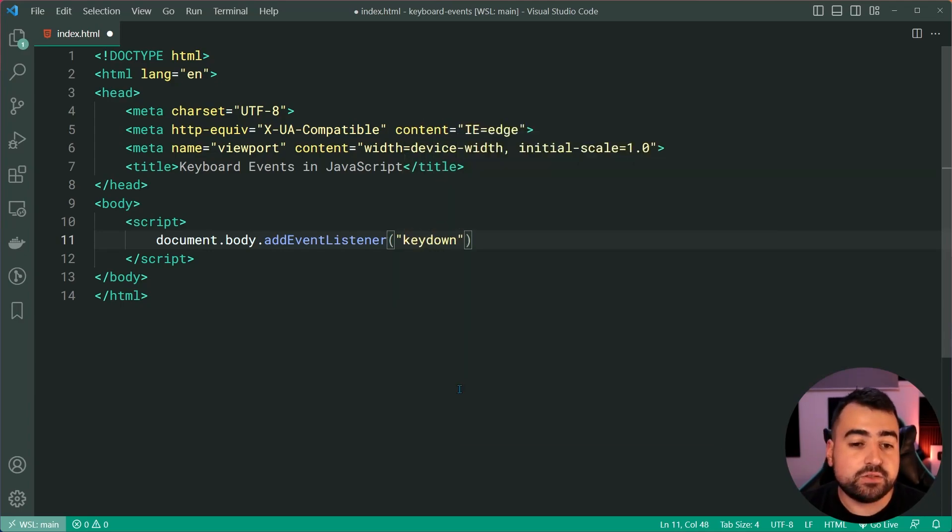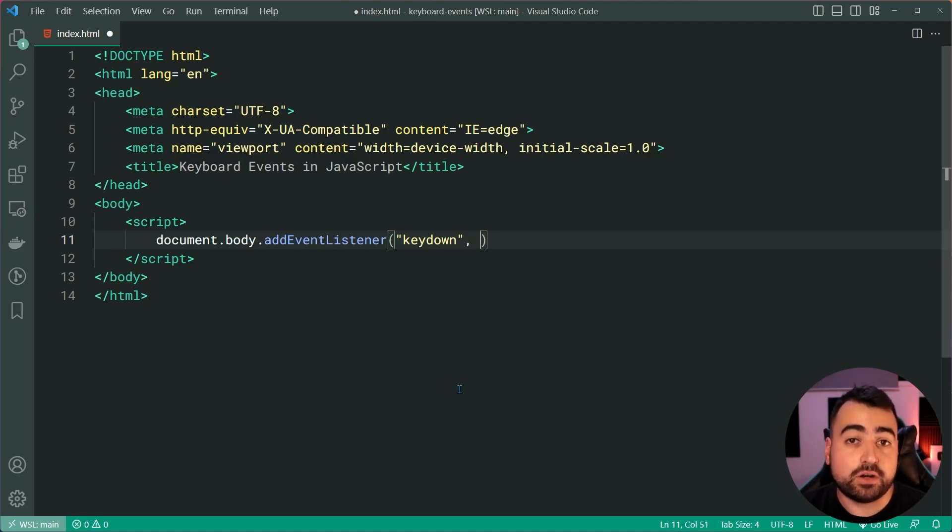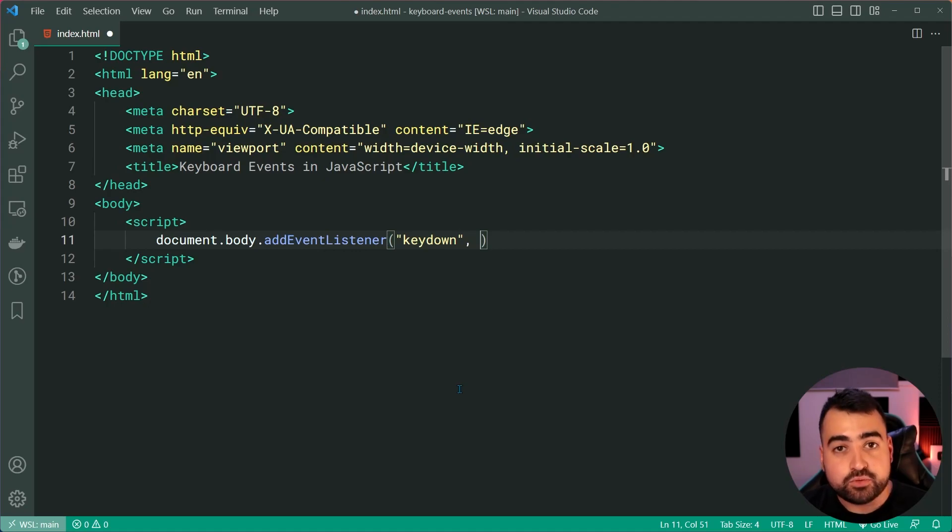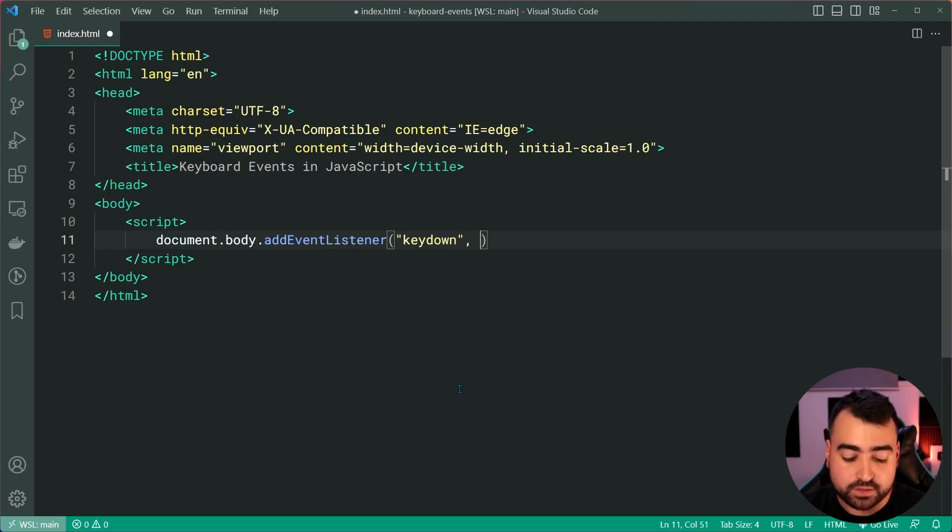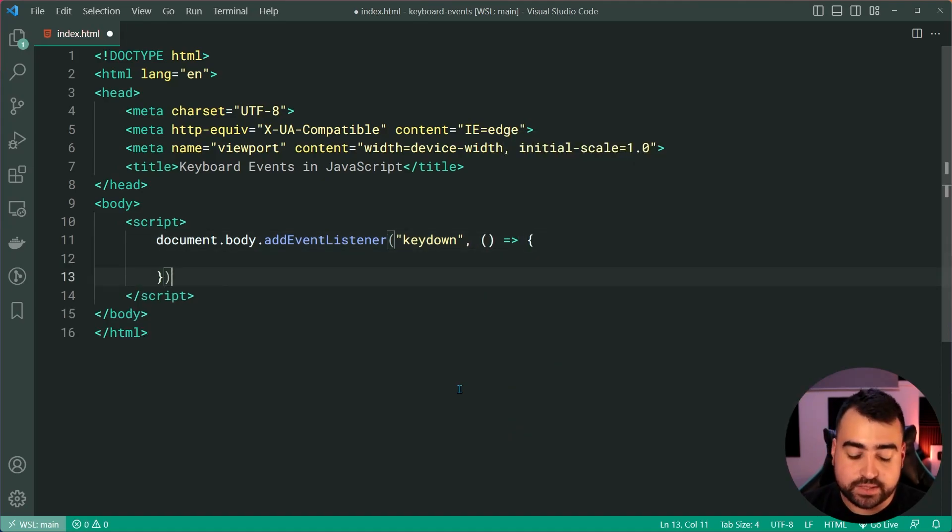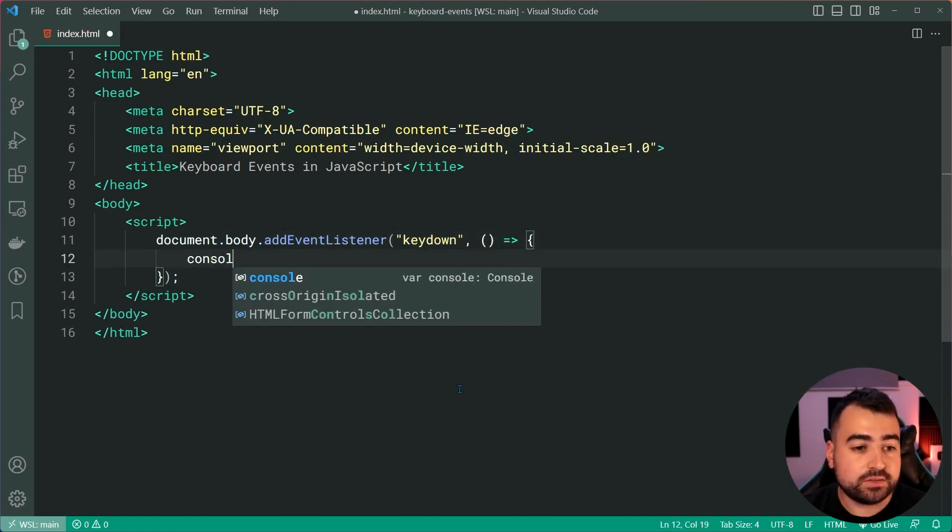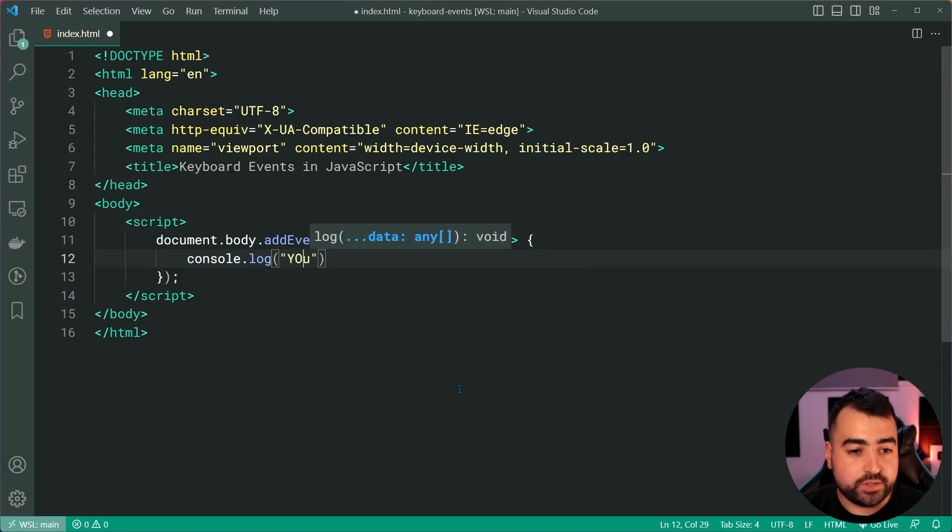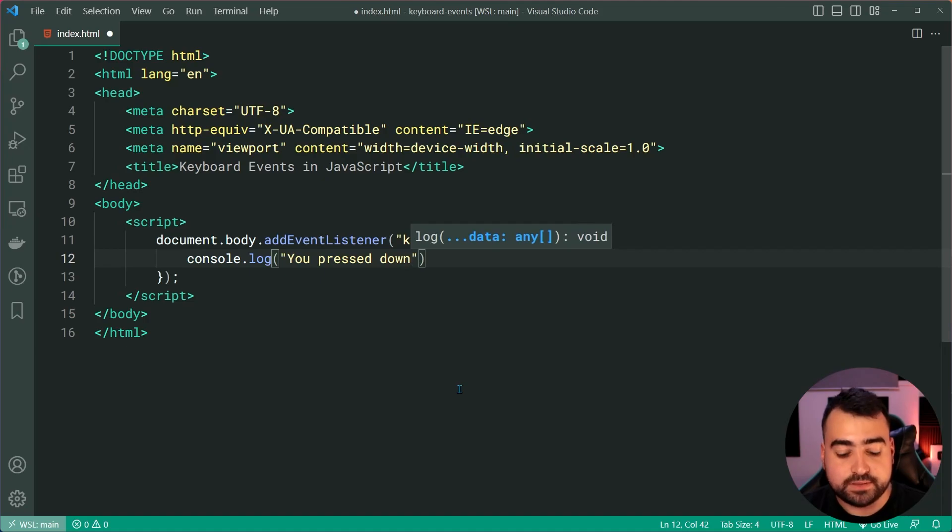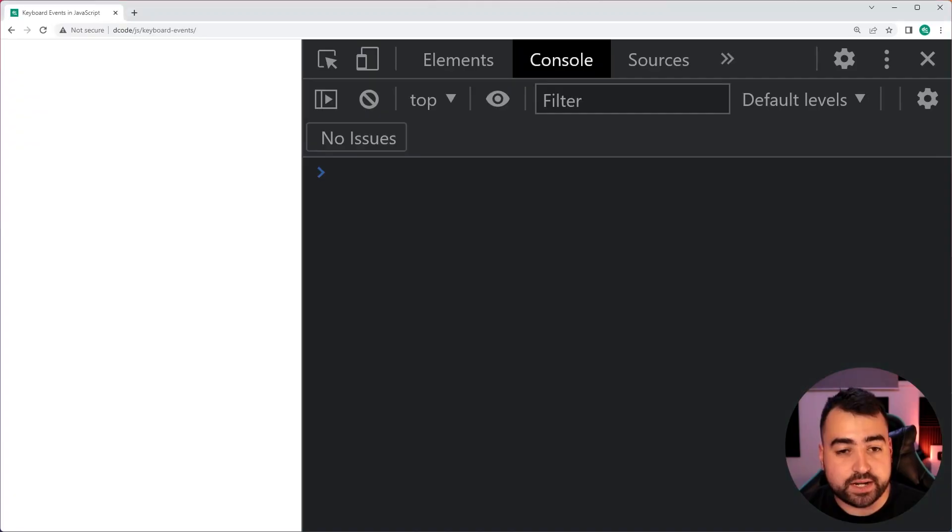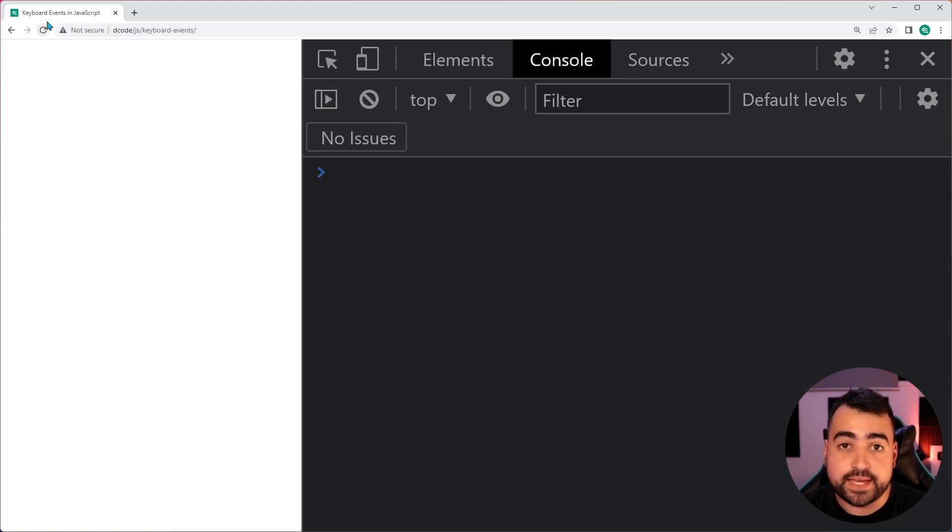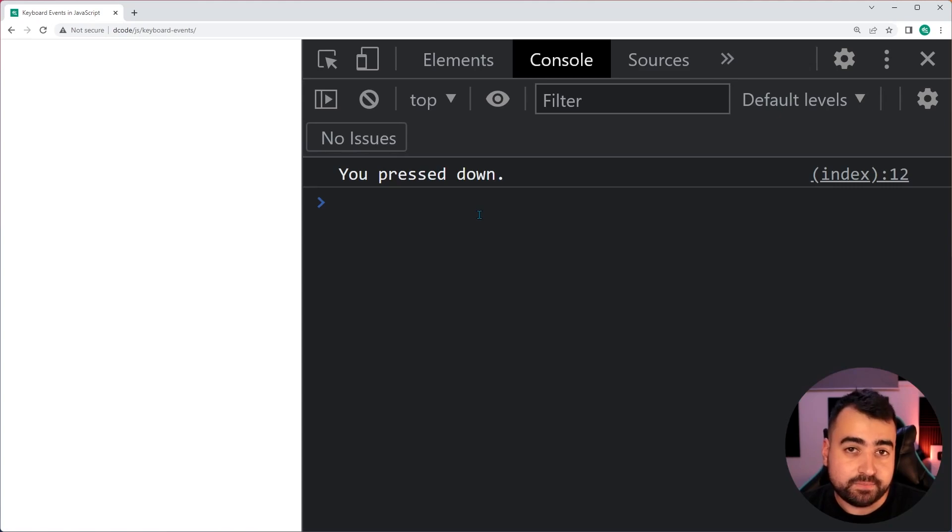Okay, so the key down event is one of the keyboard events and essentially it's going to fire off when the user presses a key down on their keyboard. So if I was to now go inside this function and I say console.log, you pressed down. Let's have a look at what happens in the console. So, I'll save this, go back in the browser here, I'll refresh and then I'm going to press a key down on my keyboard and we get you pressed down.